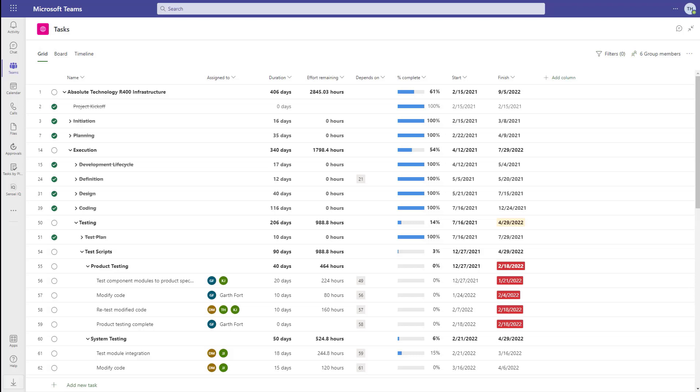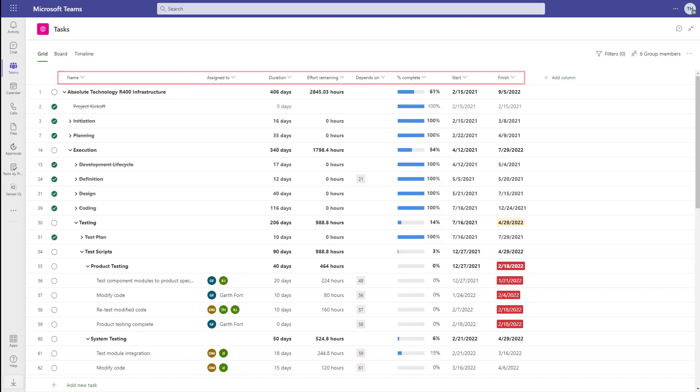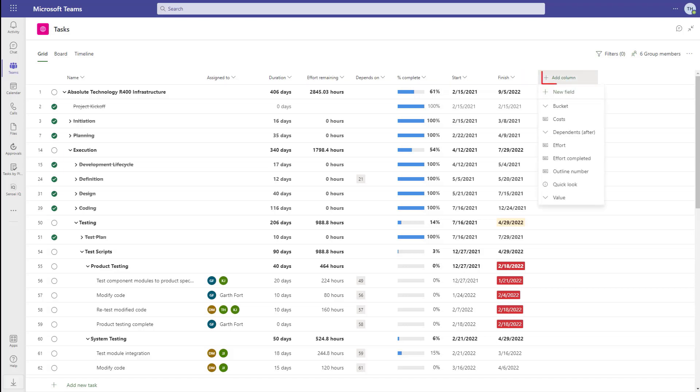Here we have all the tasks laid out in a grid view. There's the task name, who it's assigned to, duration, effort remaining, dependencies, percent complete, start, and finish. Those are just the ones we're currently showing, and there are more over here.